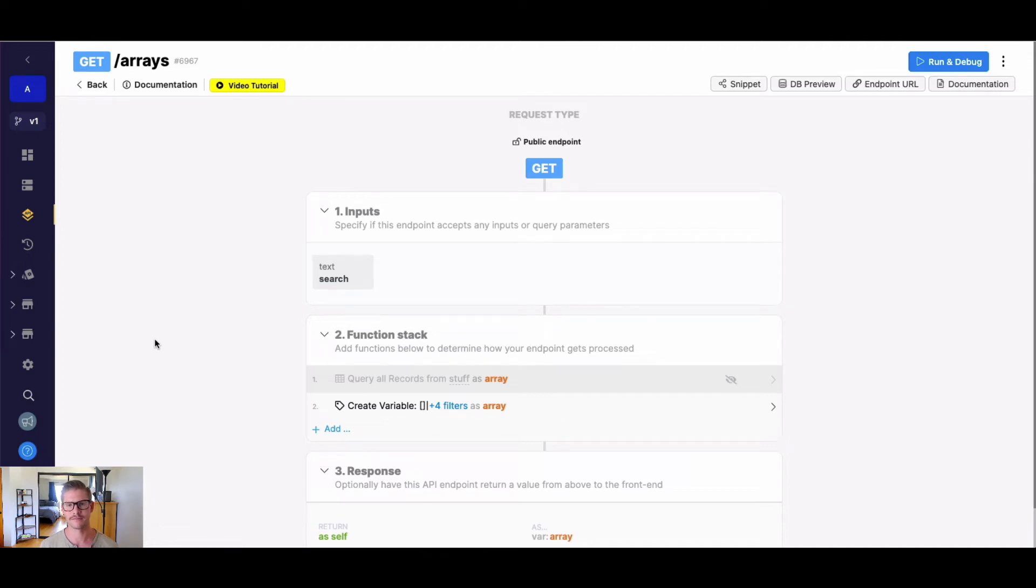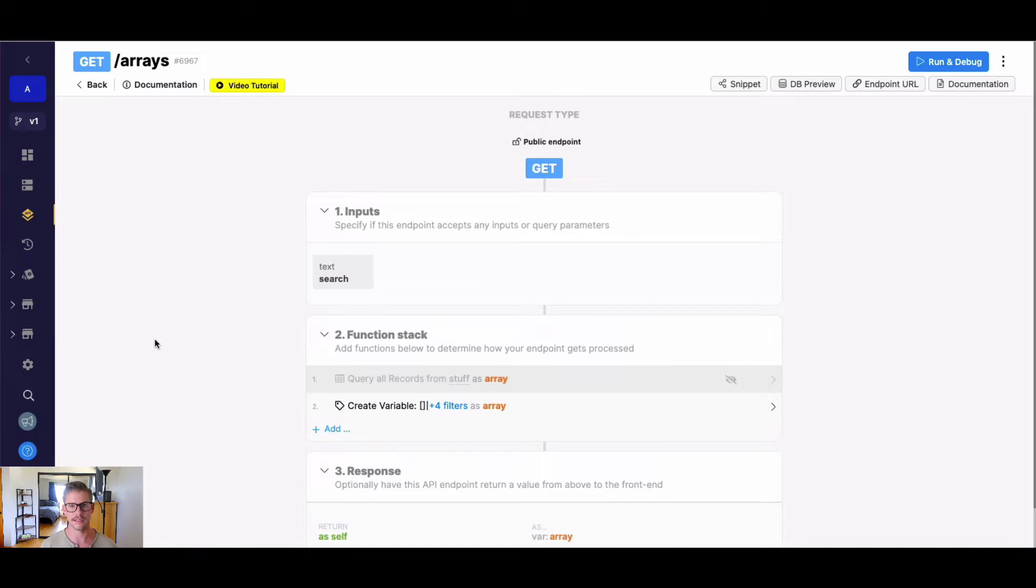Hey everyone, Michael from Xano here. In this tutorial we're going to go over the array function find first element, which allows us to set some search parameters on an array and basically it will find the first element in that array that matches those search parameters. So let's go ahead and look at a quick example.